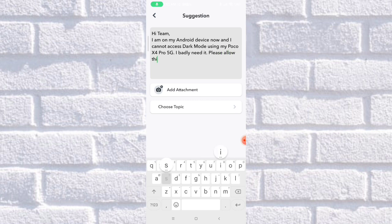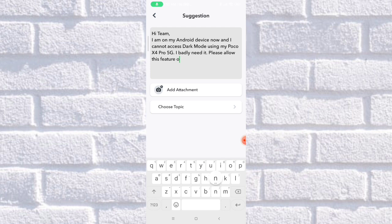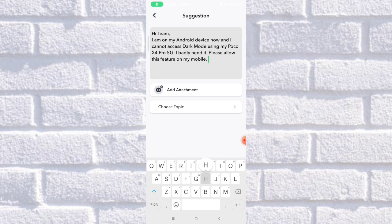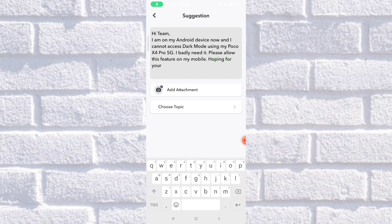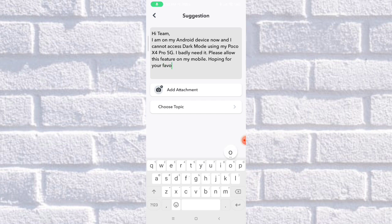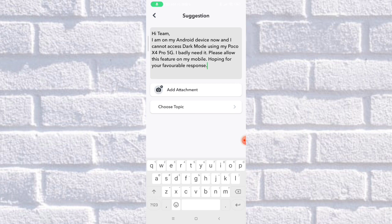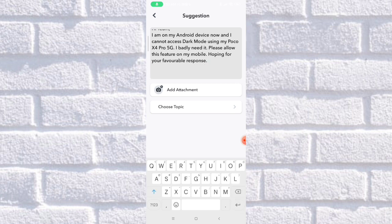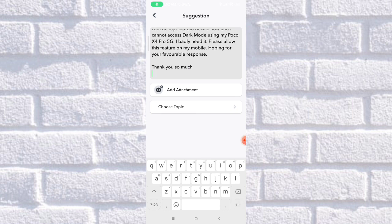Allow this feature on my mobile. Hoping for your favorable response. Thank you so much.